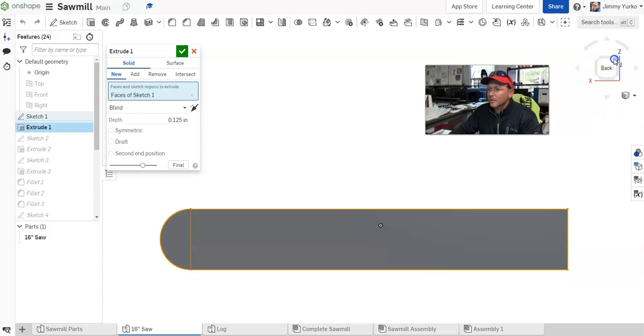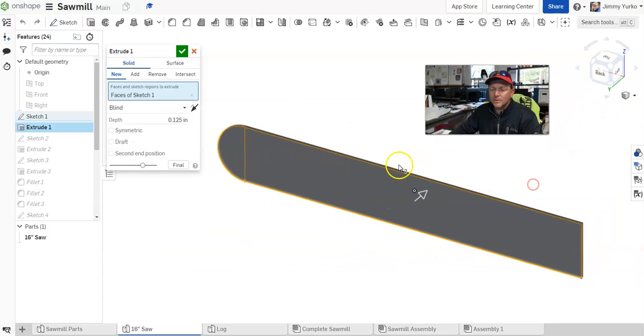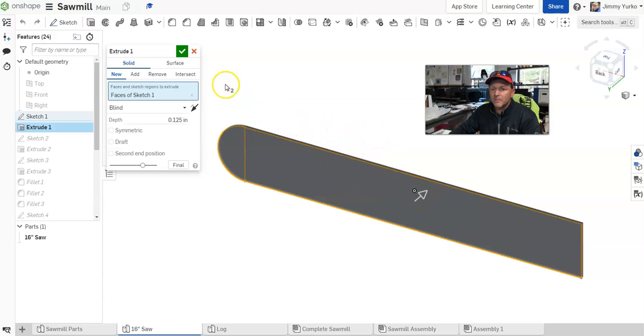So here you can see that first component stretched into a 3D part. That's what's making the blade of this chainsaw model.